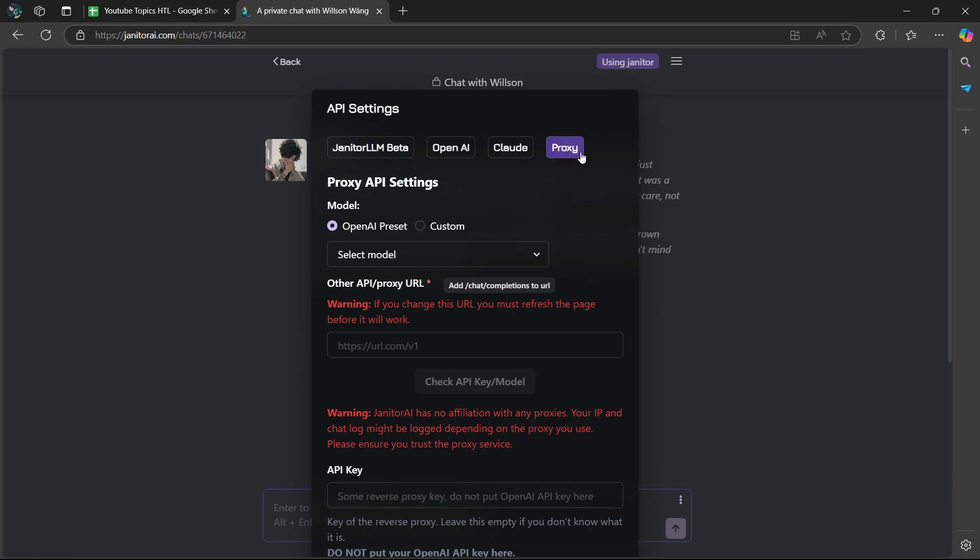After selecting Proxy, under Proxy API Settings where it says Model, it's going to be on Custom by default. You're going to change this to OpenAI Preset.